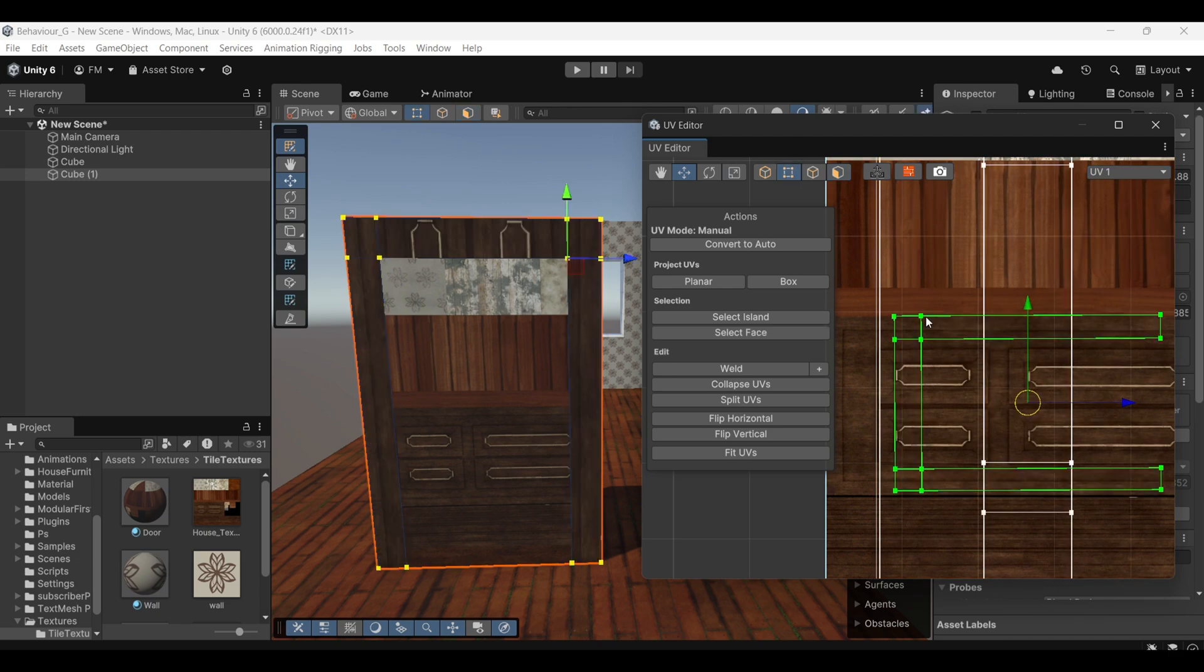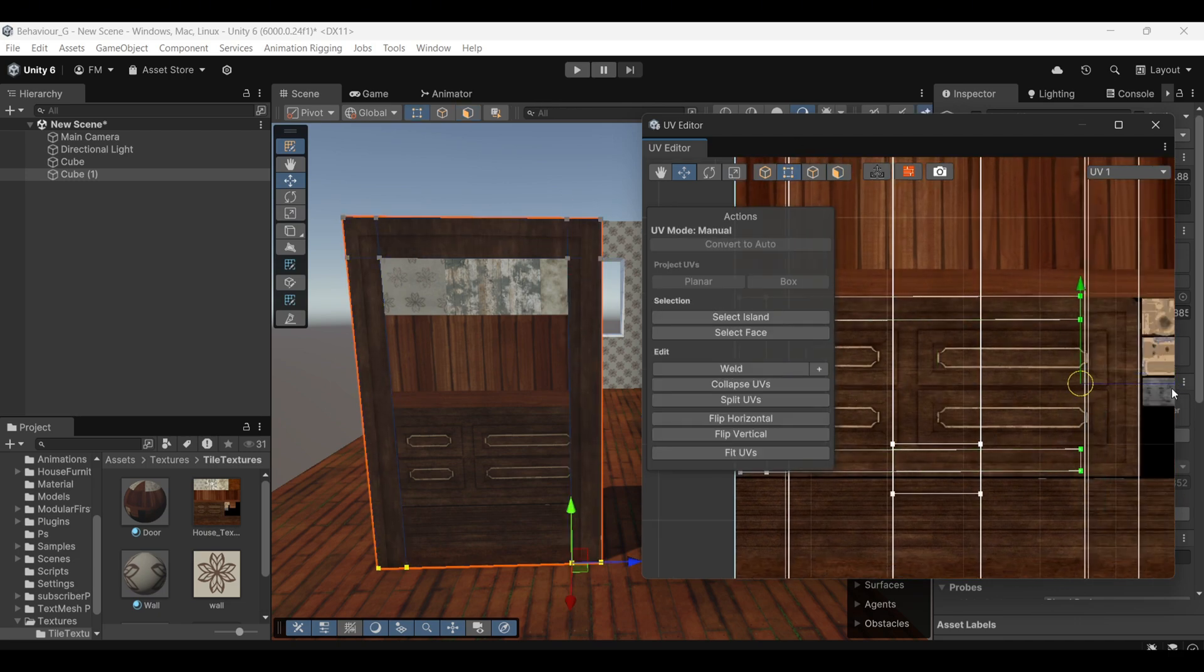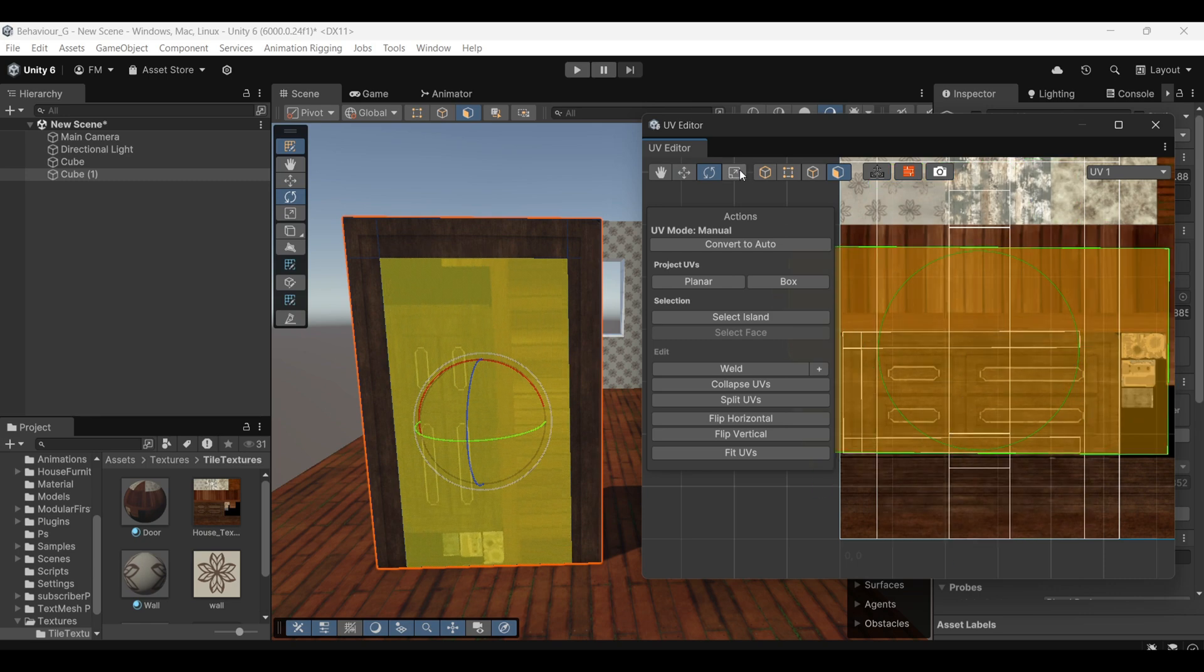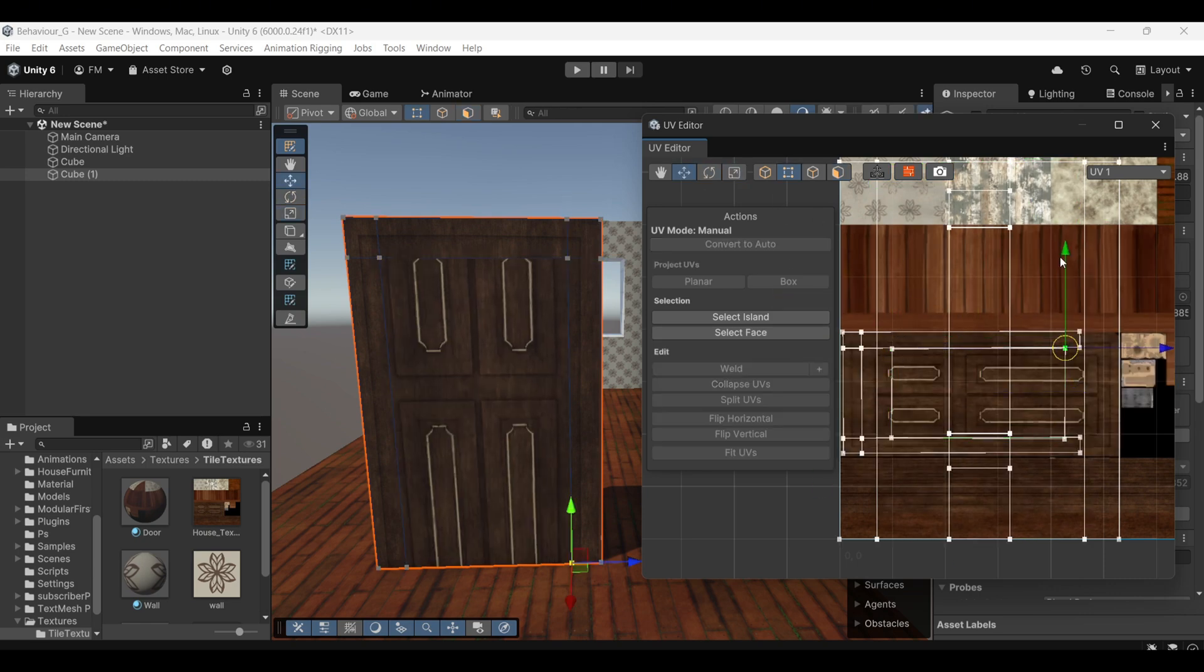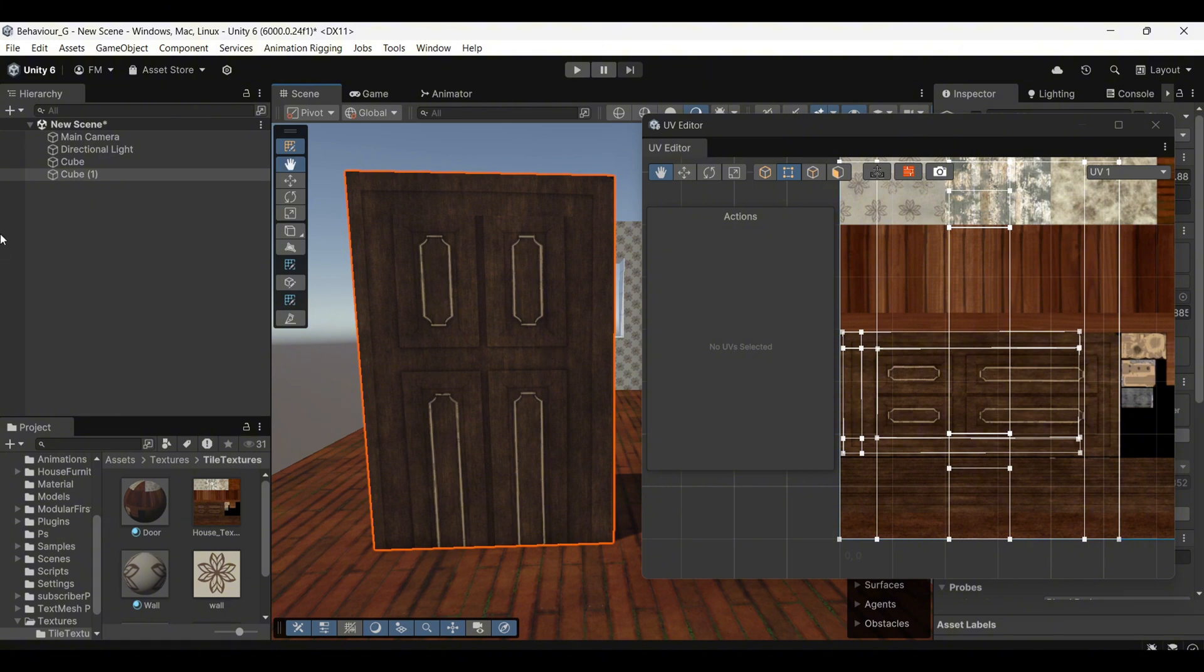You can now manually select the faces and adjust them on the texture to achieve the desired result. This step lets you move, scale or rotate the faces within the Texture Atlas to perfectly align the texture with the door geometry.